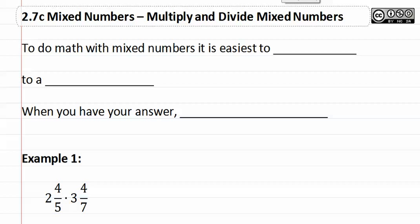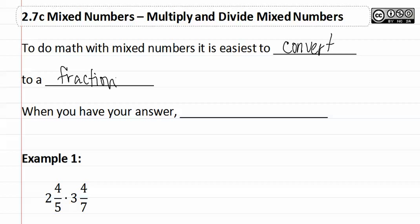2.7c Multiply and Divide Mixed Numbers. To do math with mixed numbers, it is easiest to convert to a fraction. You just have to make sure that when you have your answer, you convert it back.